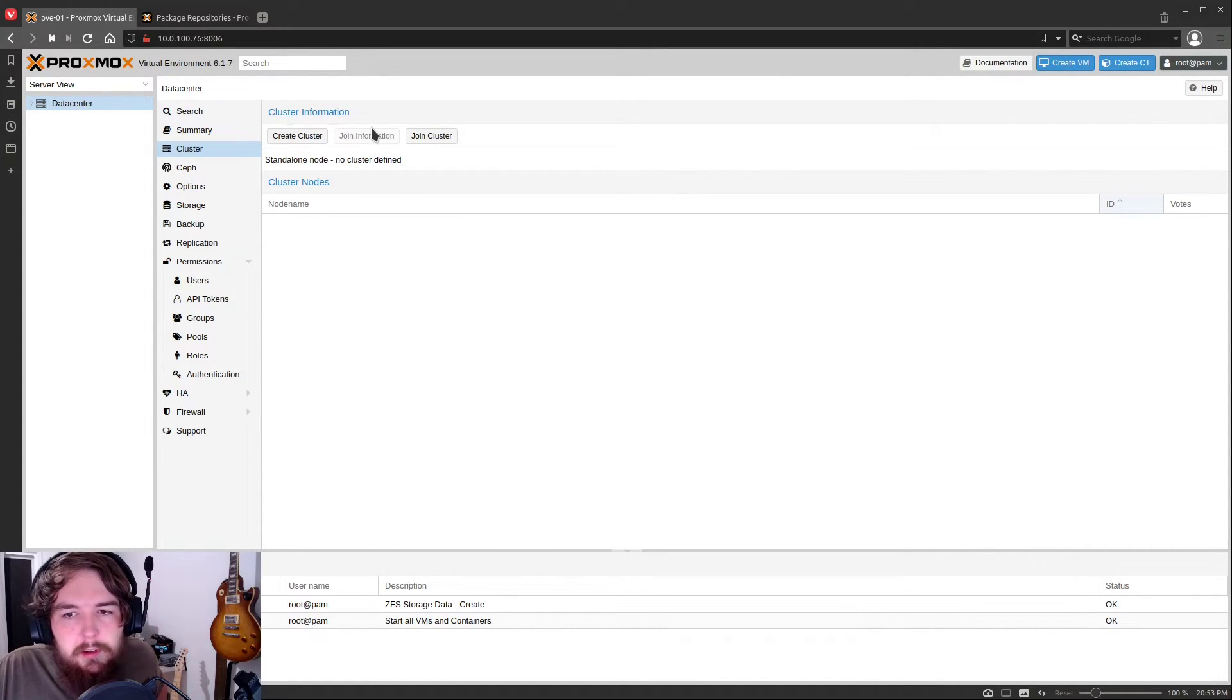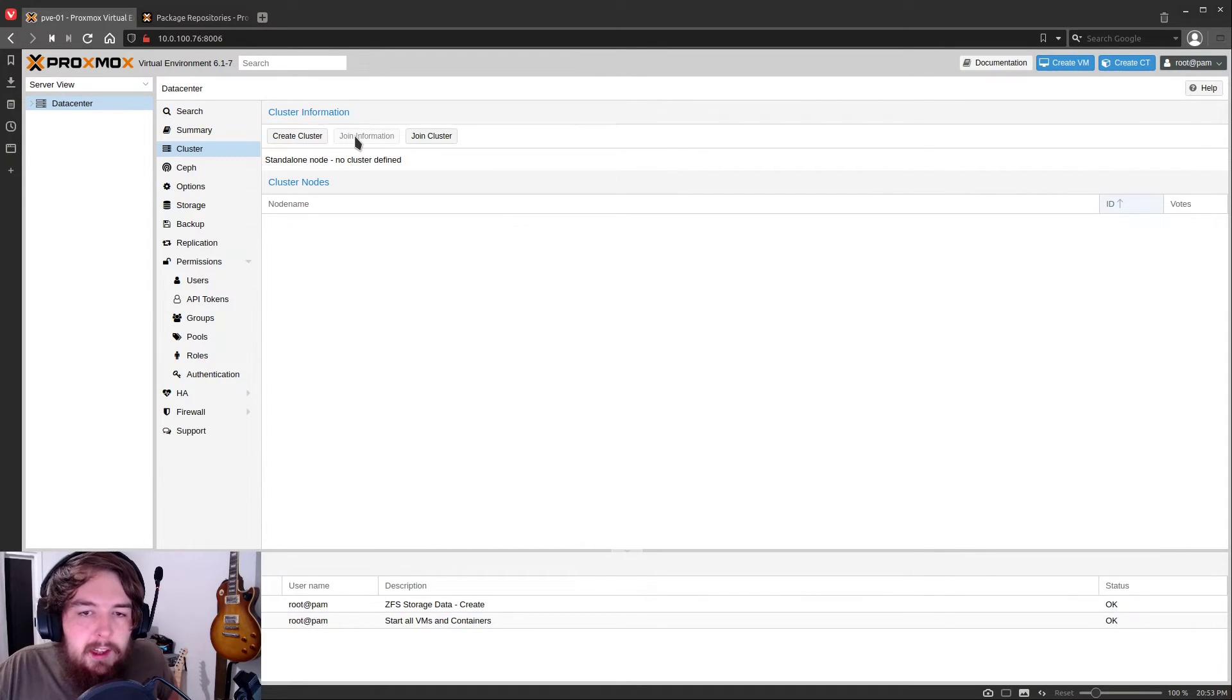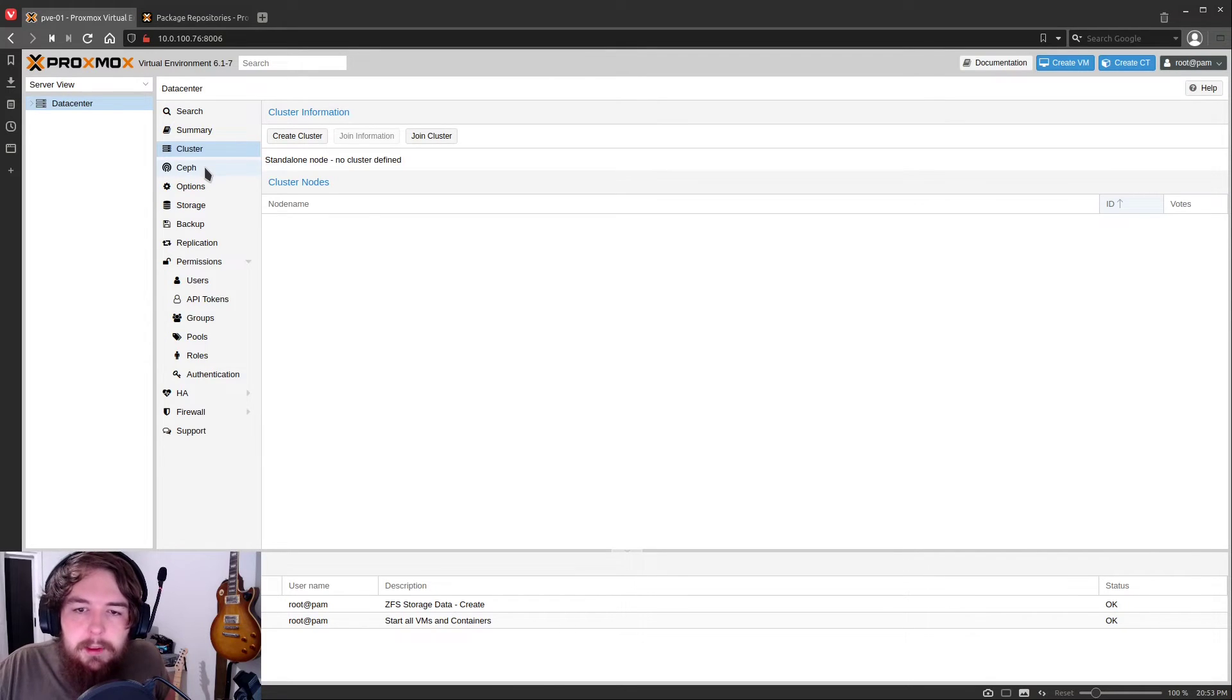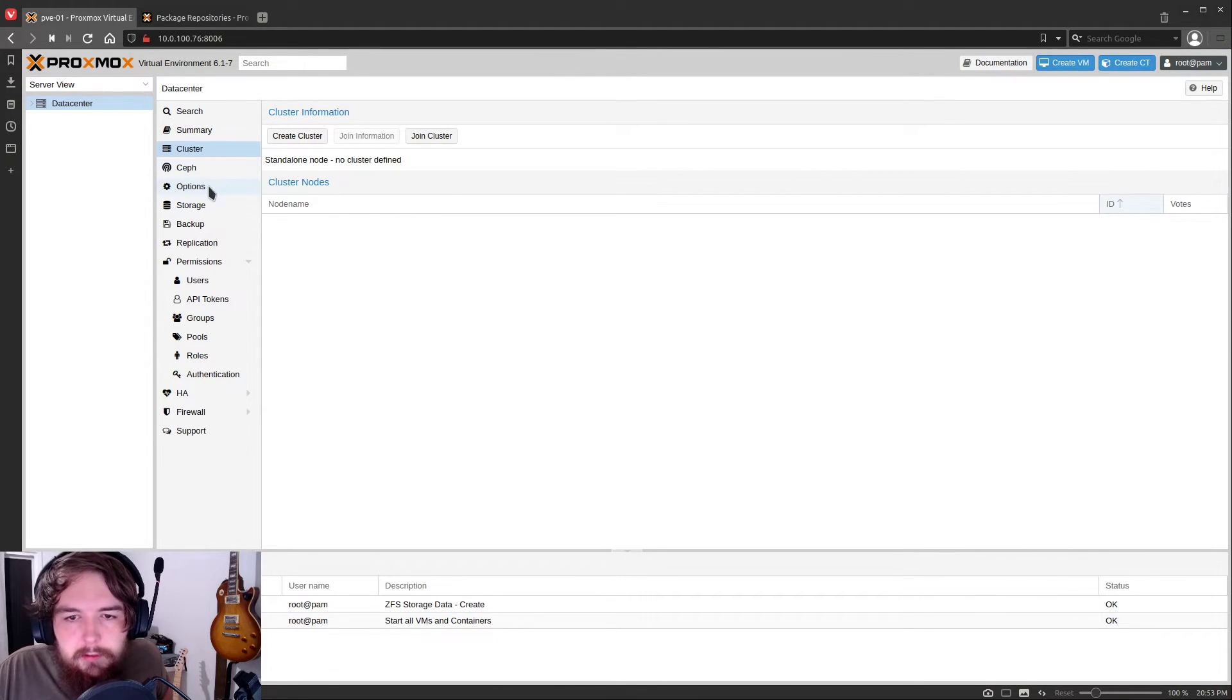The next tab you're going to have is going to be your cluster tab. This is where you can join your servers into a cluster or you can get information from your server to join another server to that cluster. We'll be going a little bit further into that in another video.